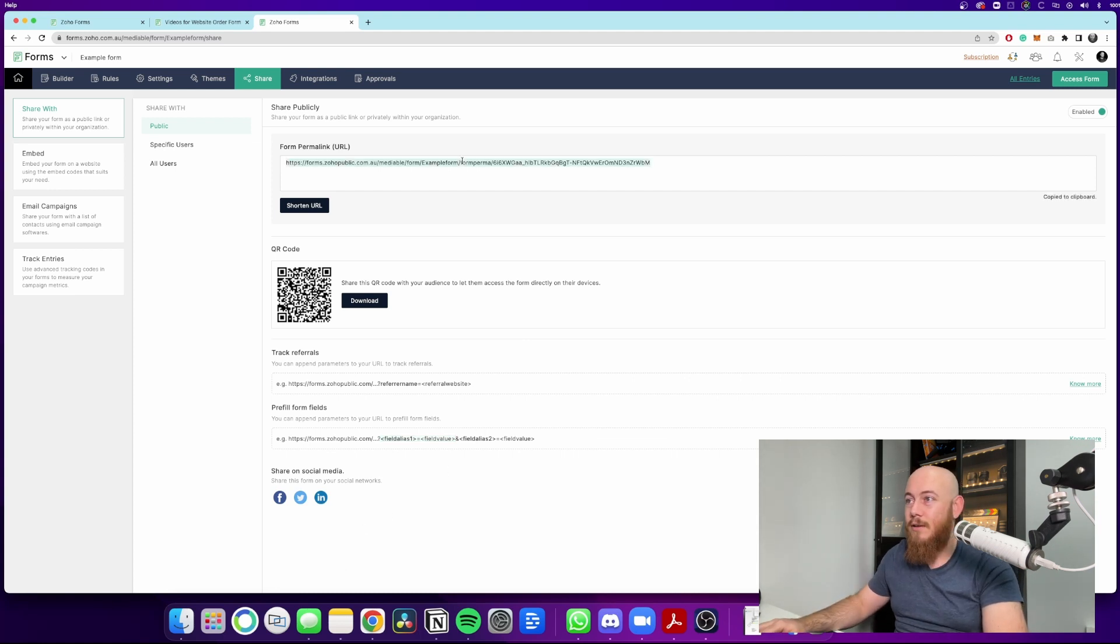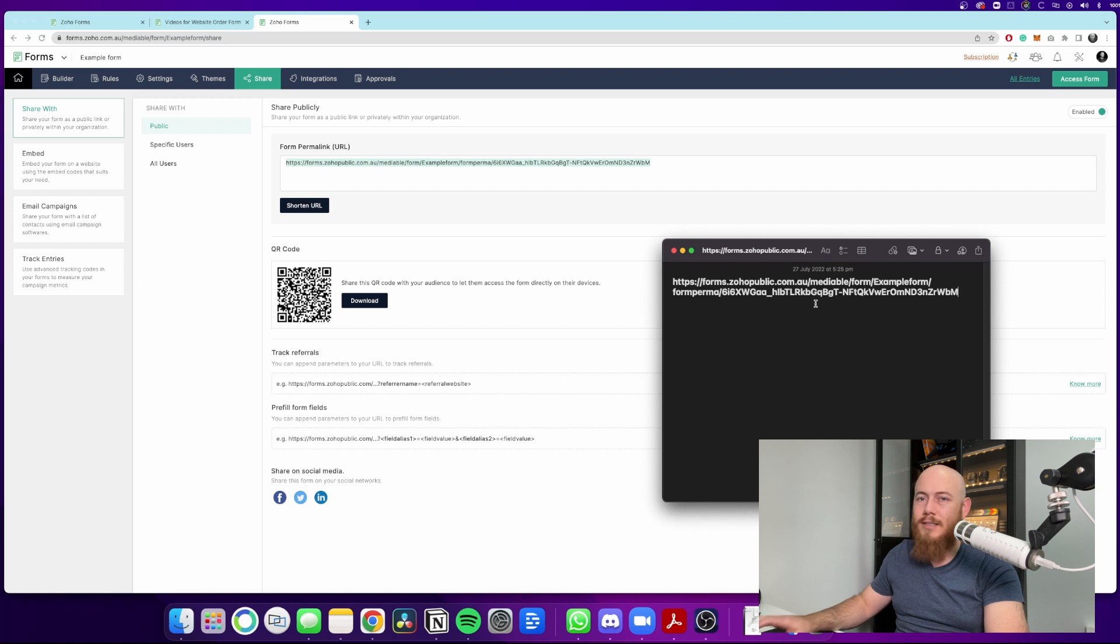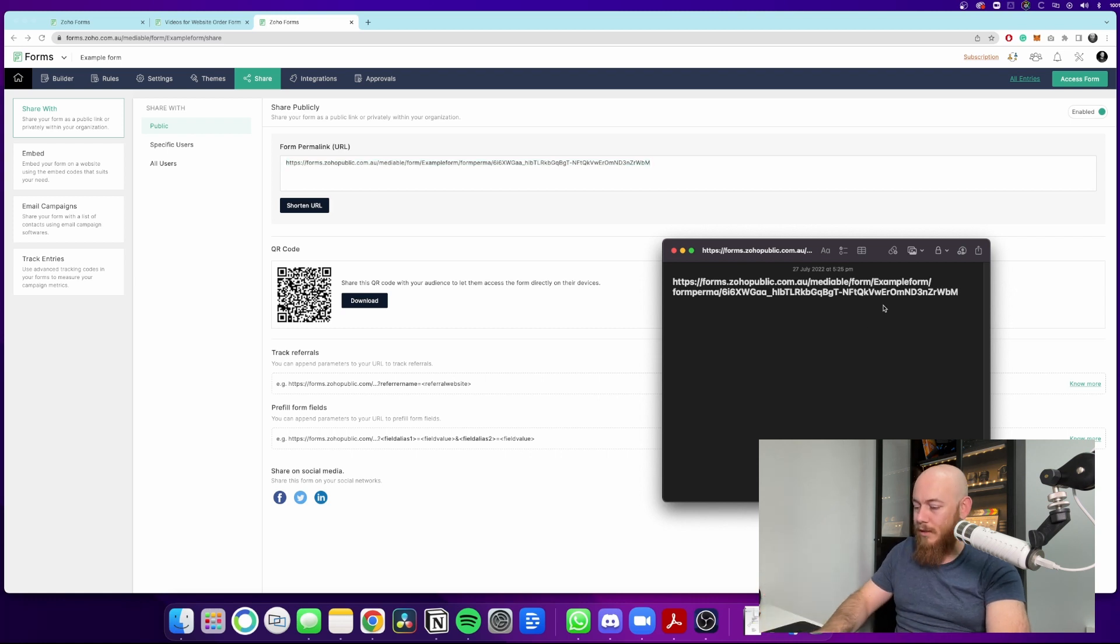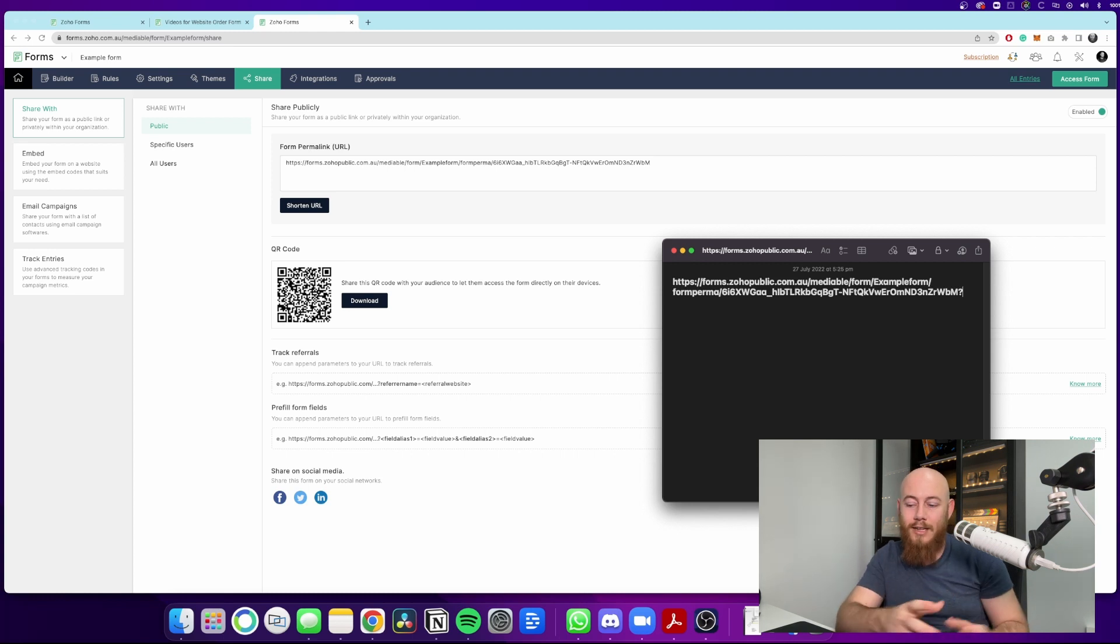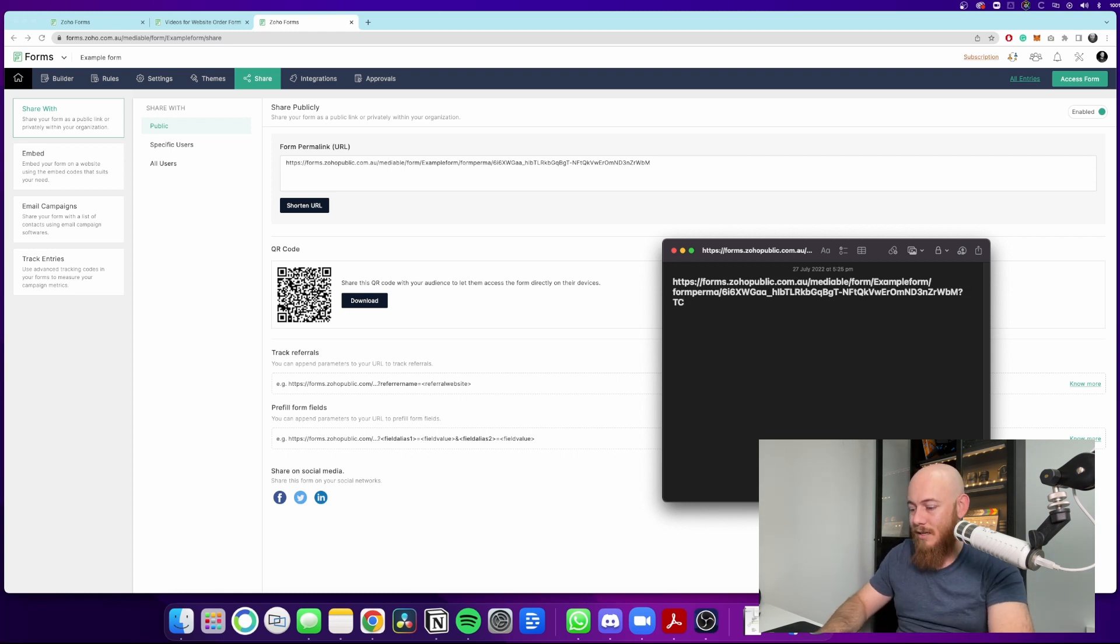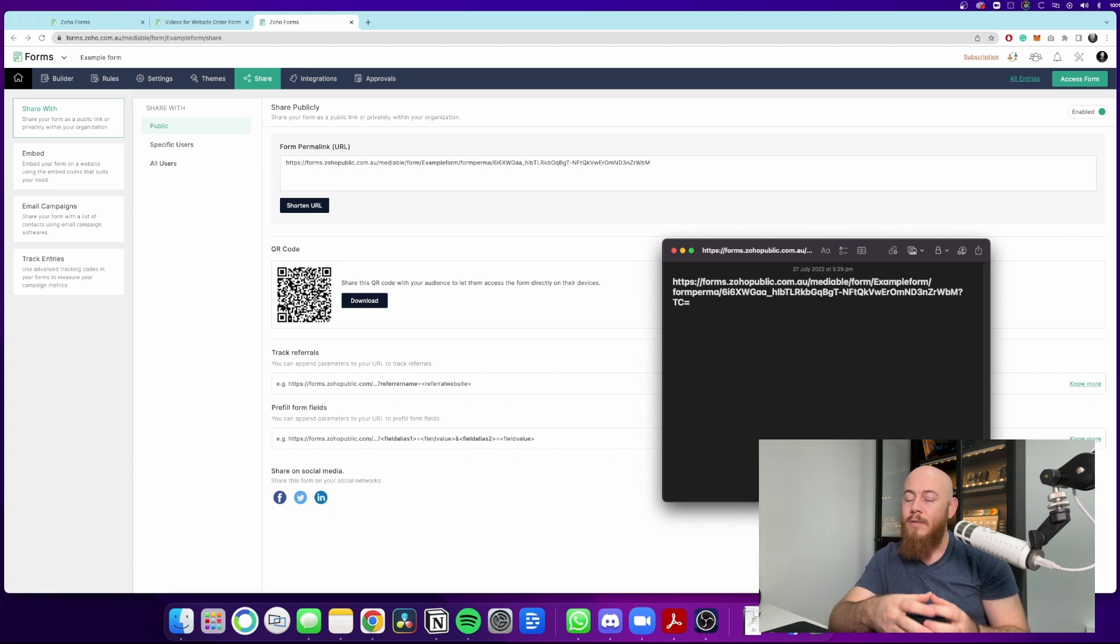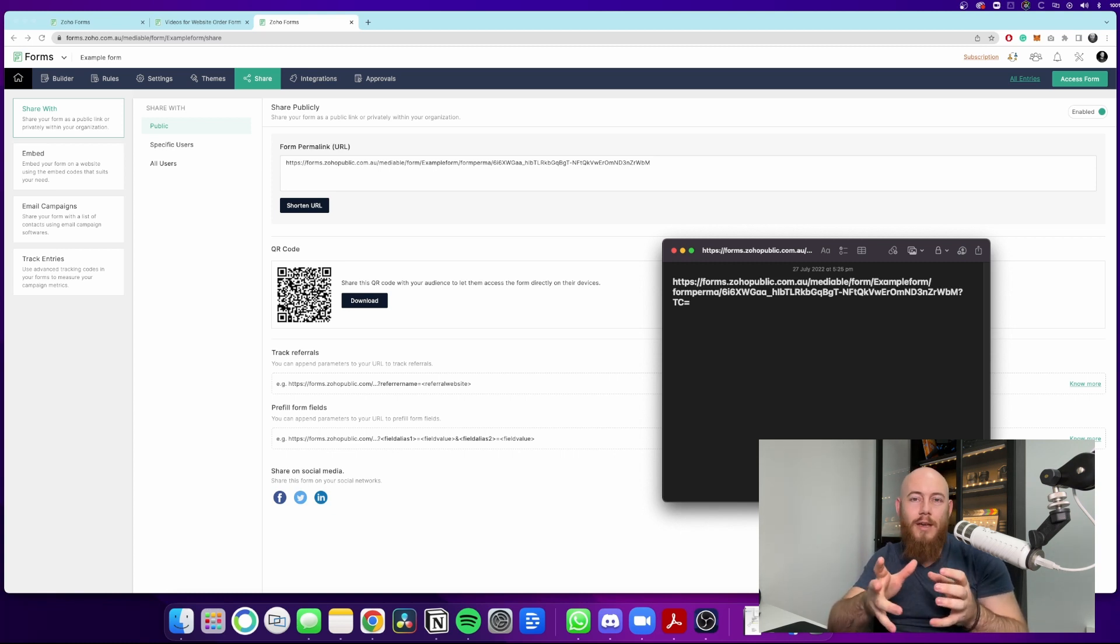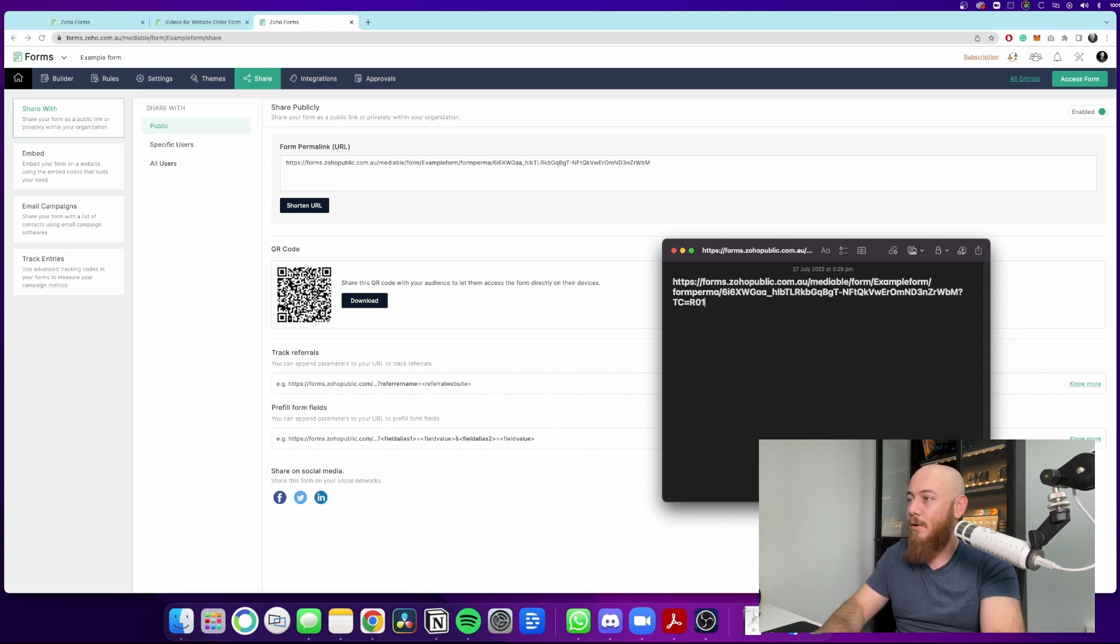So here's how we add that code to the end of a URL. So to do this, we're going to need to copy the URL, take it into a little notepad, just pasting it here for now. So we can literally at the end of this, put question mark. Now the field alias is what we put in the settings before. So in this case, it's TC. Then we can put equals and now we can put the referrers tracking code. So you may have a system in place where you give each referrer their own code.